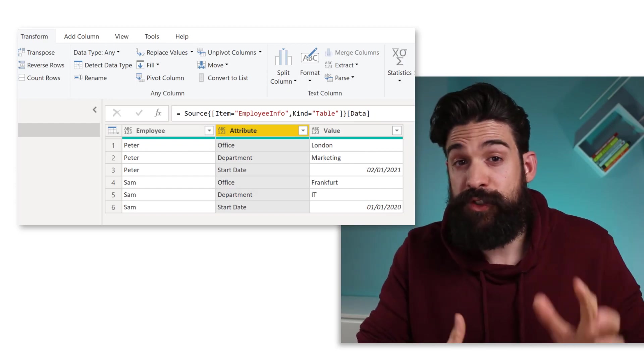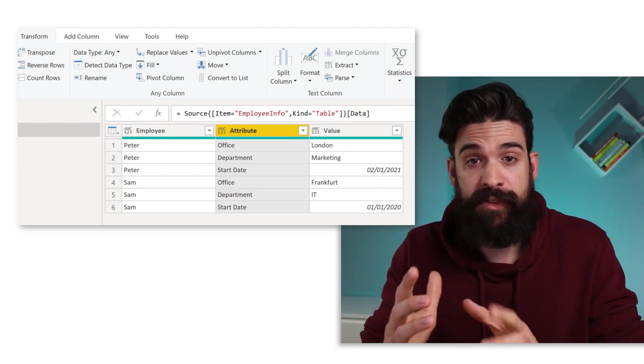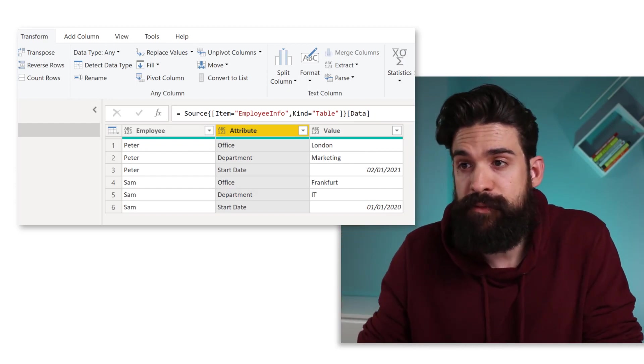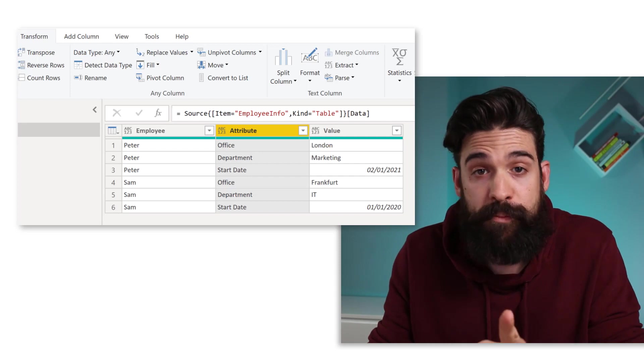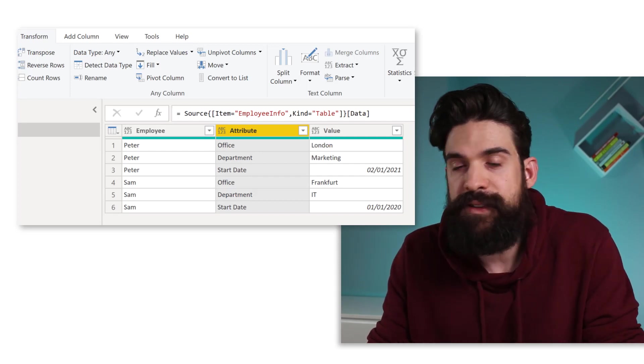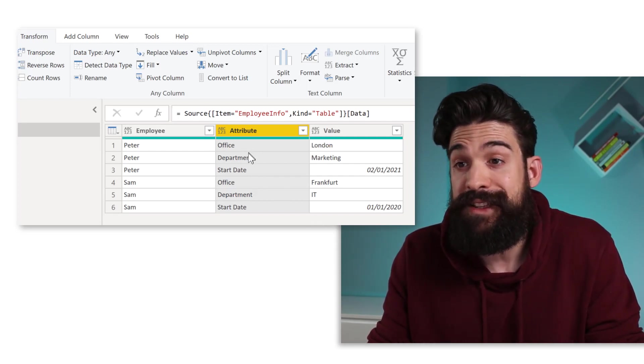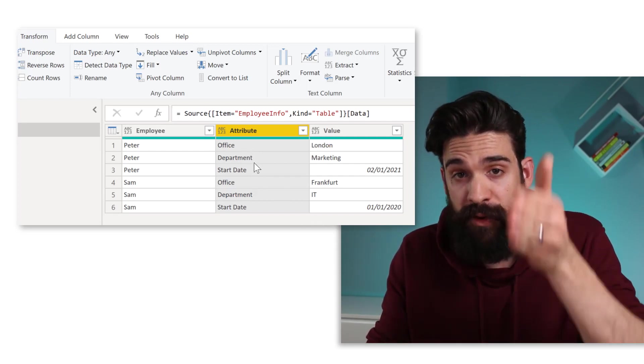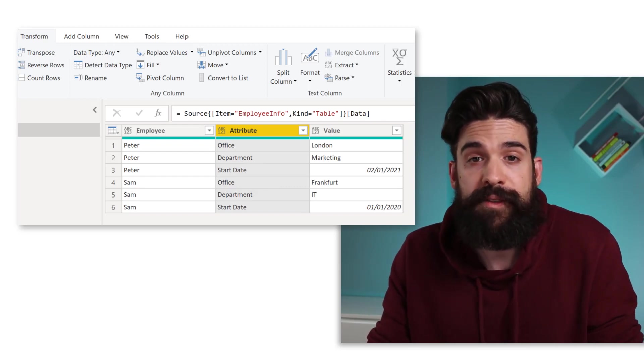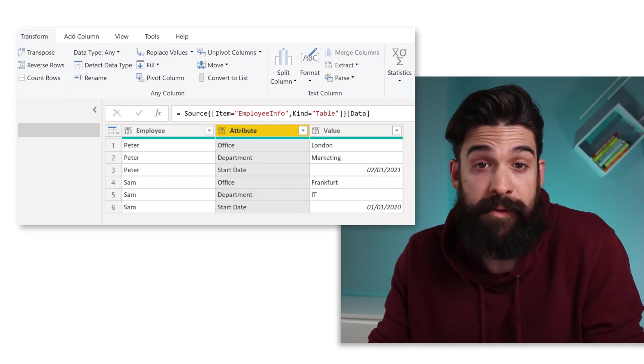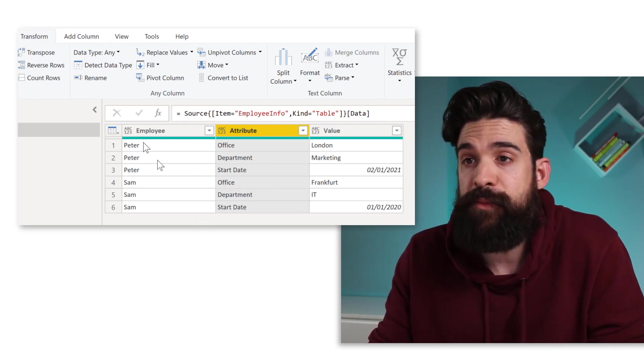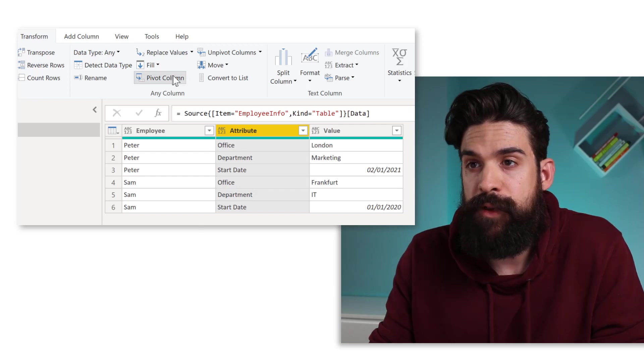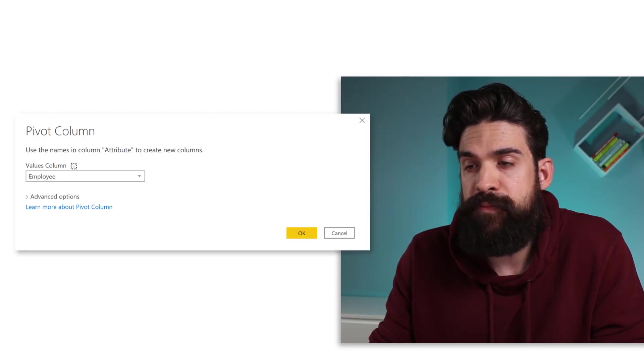And then we have the corresponding values in the third column. So now I want to transform this table and turn rows into columns on the basis of this attribute column. So for each attribute, I want to have a separate column. Now we can do this with the pivot transformation. So I go to transform, pivot column.